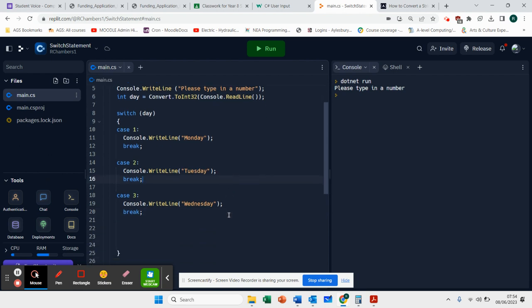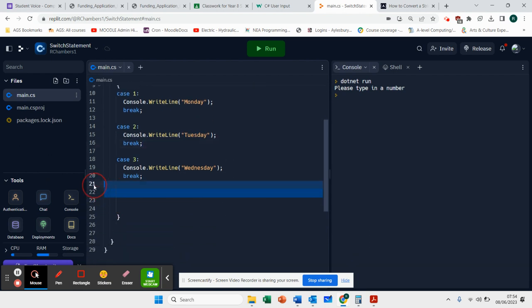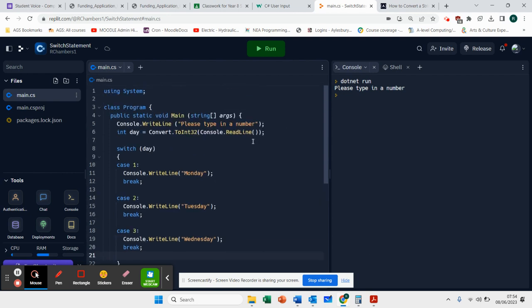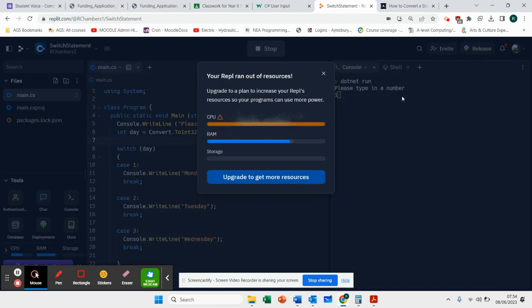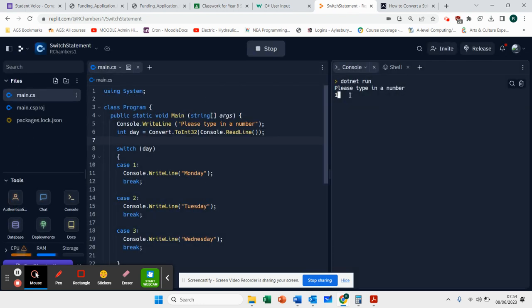Let's see whether this works or not. So inside here, I'm going to run this. And it's going to ask me to type in a day. I'm going to type in the number one. And you can see it says Monday.